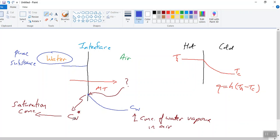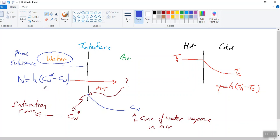The saturation value is something you can look up and tends to be a function of temperature. Very warm air has a higher ability to hold water than colder air, so CW* increases with temperature. Our expression for the mass flux is then N equals K times (CW* minus CW). Mass transfer occurs because the actual concentration of water vapour is less than the saturation value — the two phases are in contact and mass transfer is trying to bring them to equilibrium.